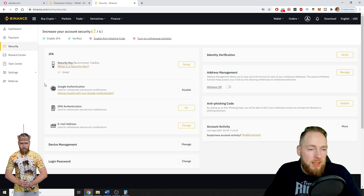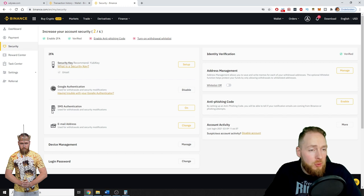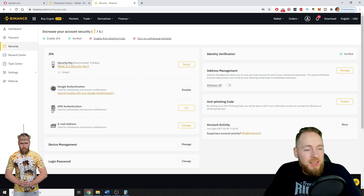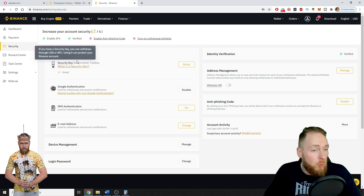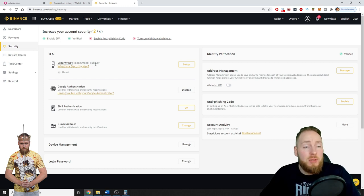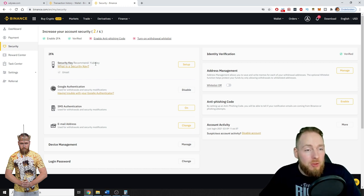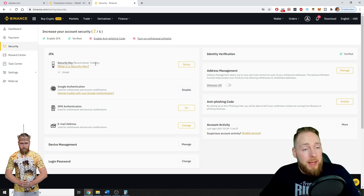And then here you can currently see your 2FAs and the available 2FAs. So recommended, of course, the YubiKey. This is the safest way of protecting your account with a YubiKey. For example, my YouTube, my Gmail account was hacked.